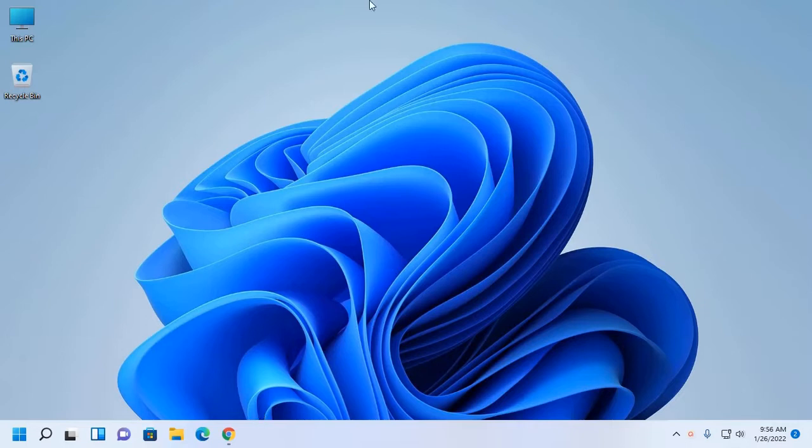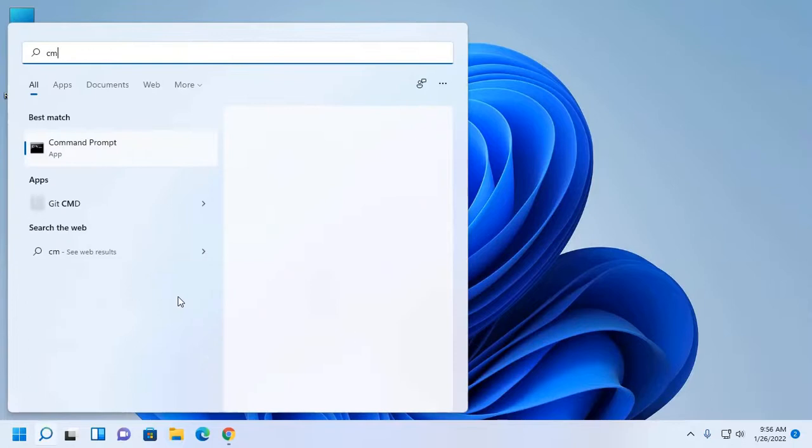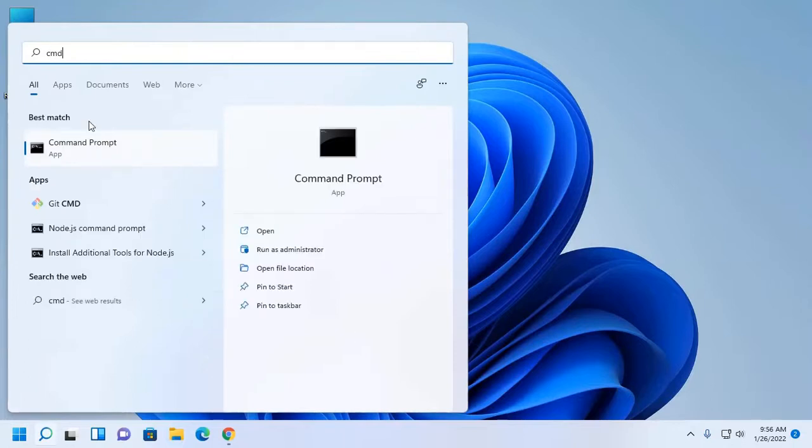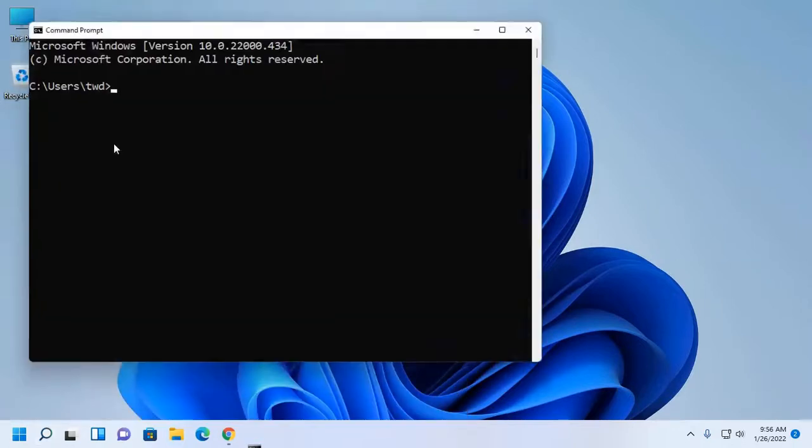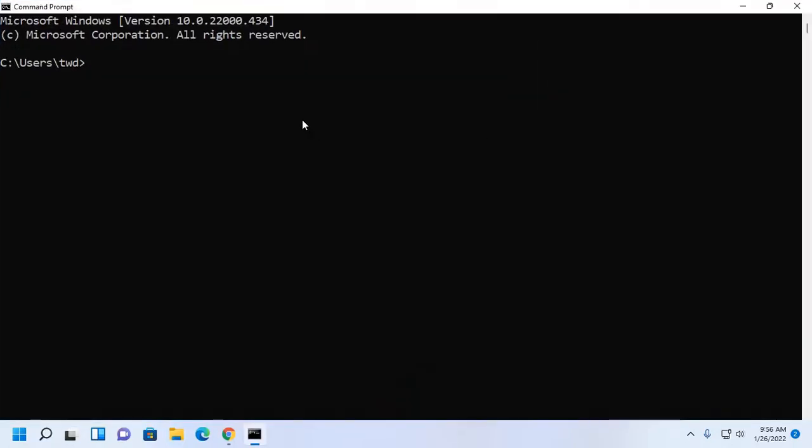First of all, ensure that you have installed JDK on your system. You can check it by this command on terminal or command prompt.